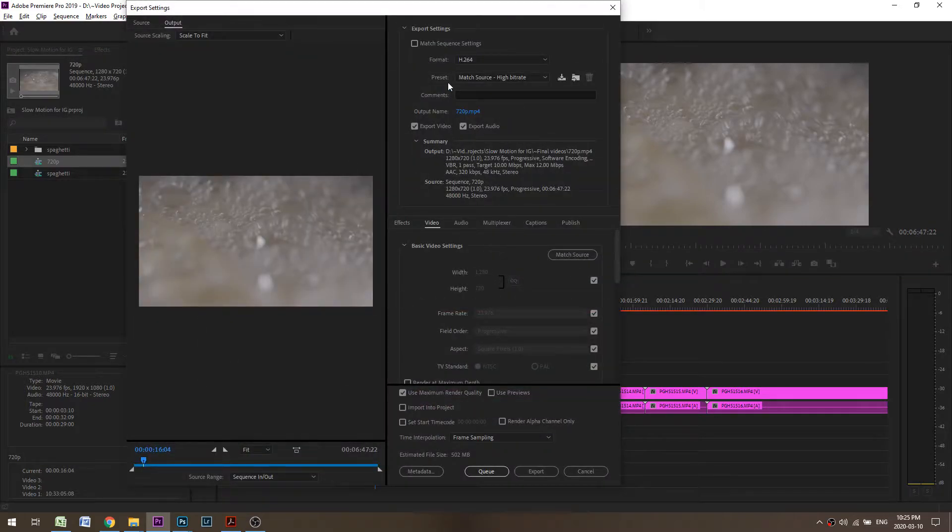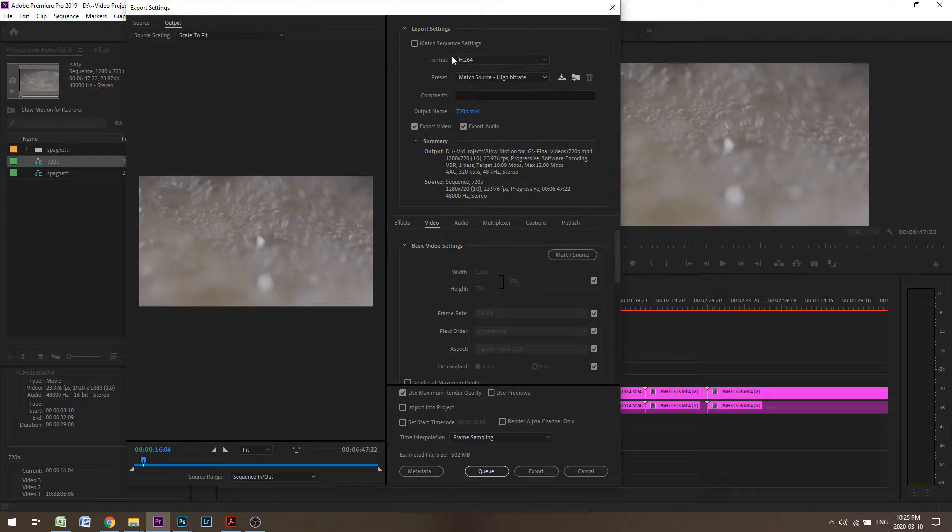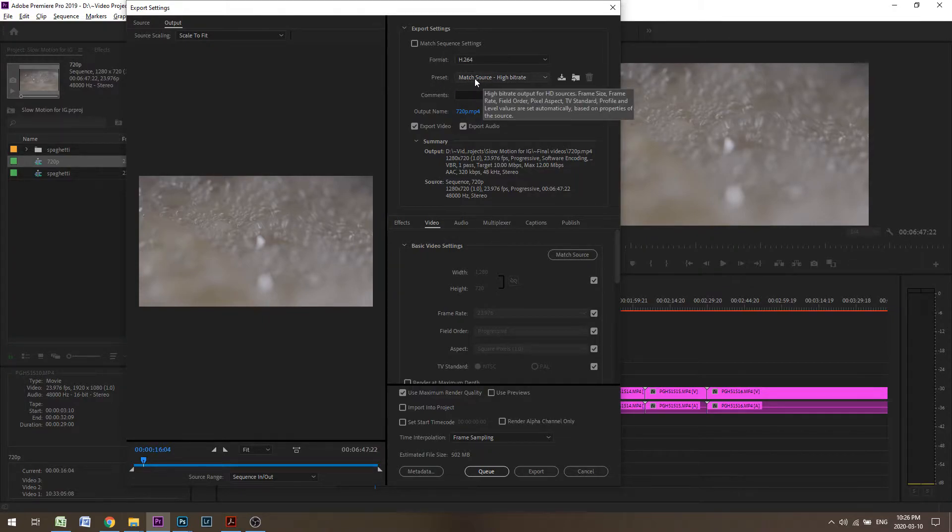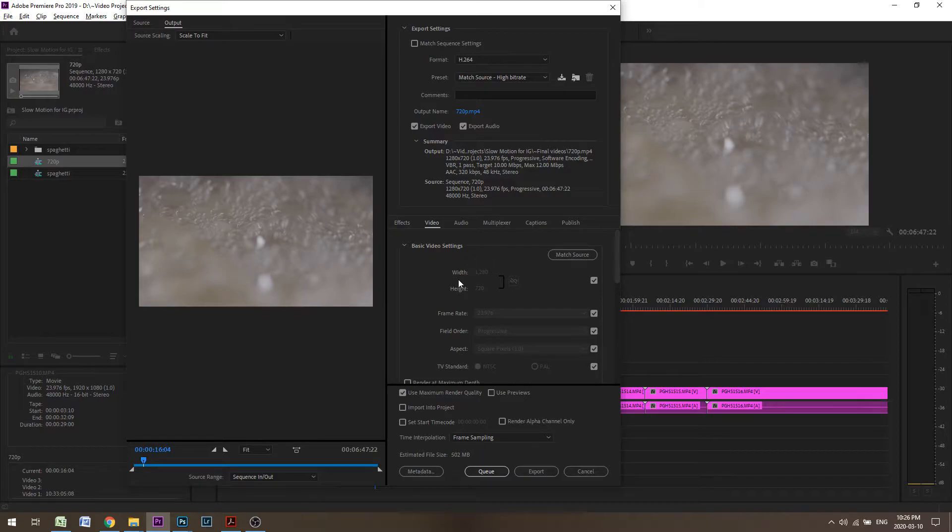There's a few different numbers you need to put in if you were starting with a 720p sequence. I'm going to start with H.264 as my format, start with the same match source, high bitrate, and I can see that the width and height is indeed 720p.